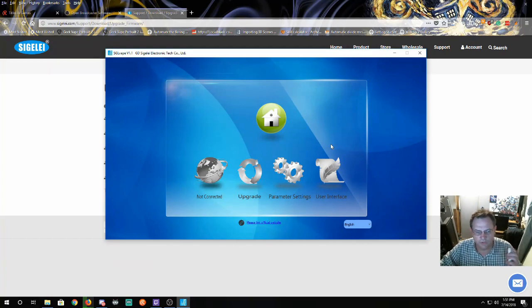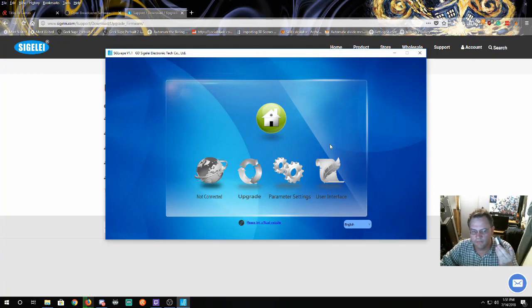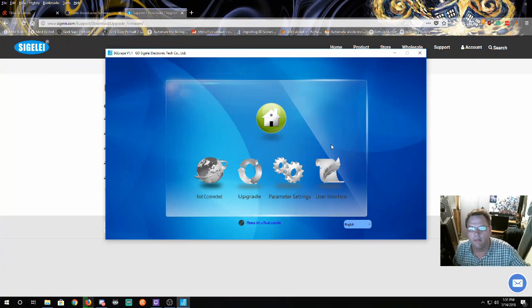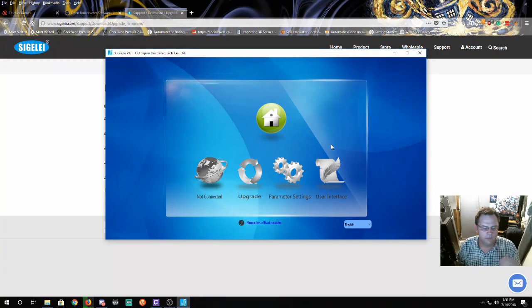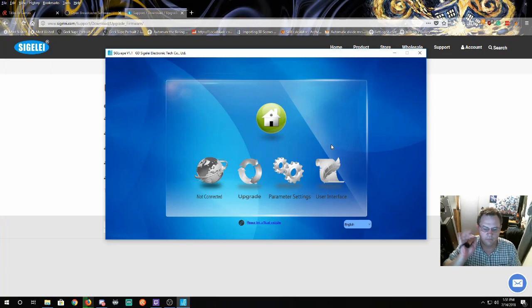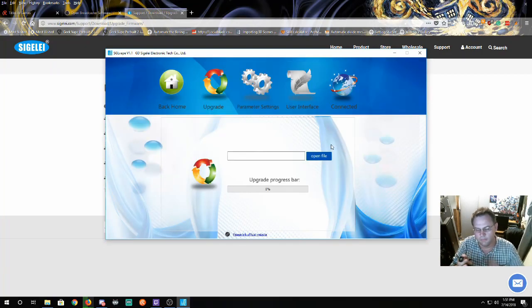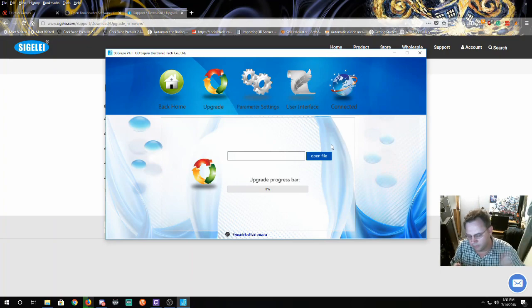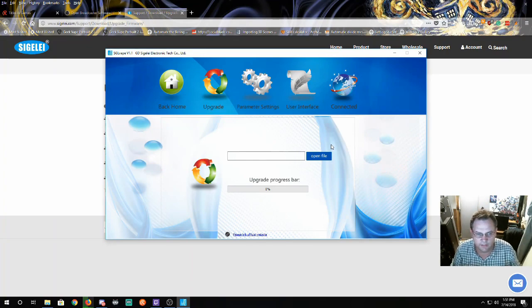What you want to do is on your device, on your mod, remove the batteries. Then what you'll do is take a USB cable, hold down the power button, plug it in and the program will change. It'll come to this.